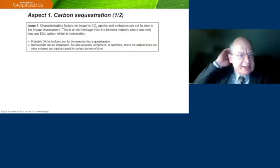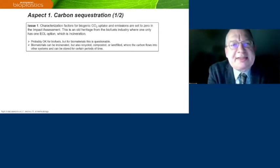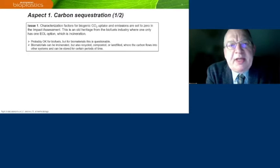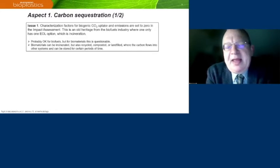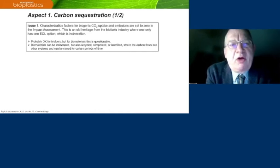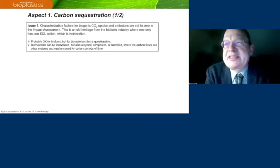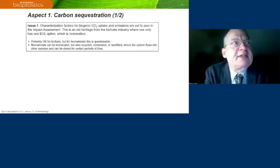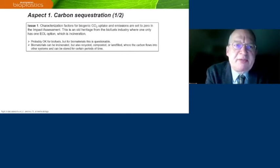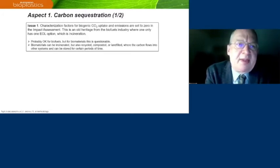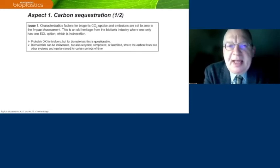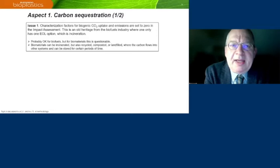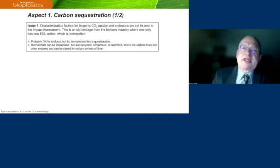Aspect number one is a little bit technical — it's about the characterization factors for biogenic carbon dioxide uptake and emissions. In the methodology, they are set to zero in the impact assessment. I think this is an old heritage from the biofuels industry, where one only has one end-of-life option, and that is incineration. Probably that's okay for biofuels, but for biomaterials this is very questionable. For biofuels, you take carbon dioxide out of the atmosphere, you make your biofuel, you incinerate it, and all the carbon goes back into the atmosphere as CO2. But for biomaterials, they can also be recycled, composted, or landfilled, and then the carbon flows into other systems and can be stored there for a longer period of time.